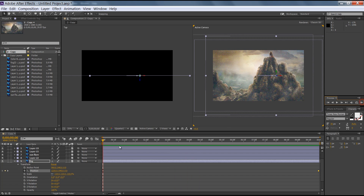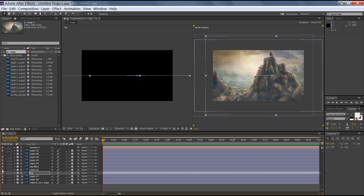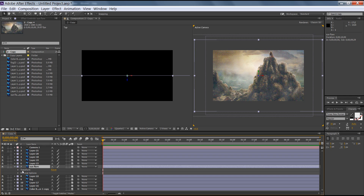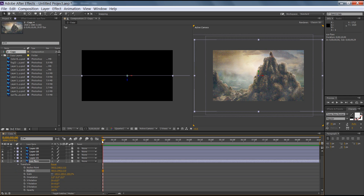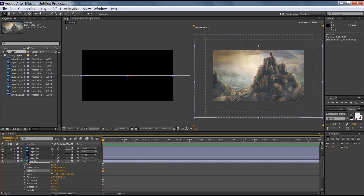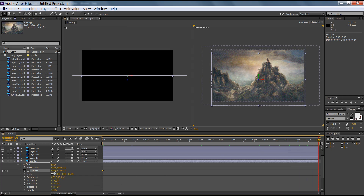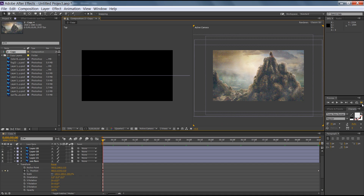Now I will check the sun flare layer. I want this position to move from top to bottom. Expand it, go to Transform, and set the starting position. Create a new keyframe by pressing the stopwatch, then go to 10 seconds and set the end position. Now you can see the RAM preview — this button is for RAM preview.